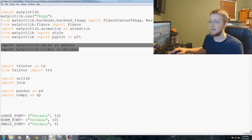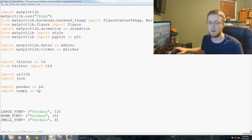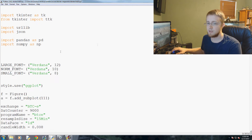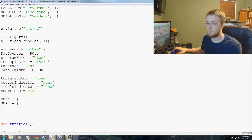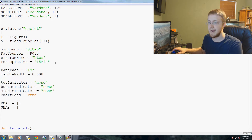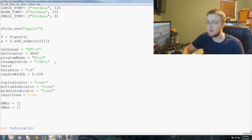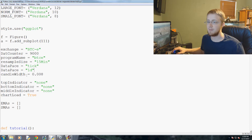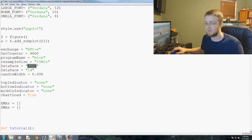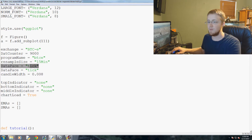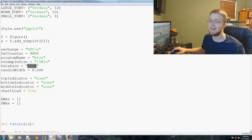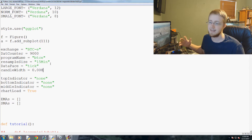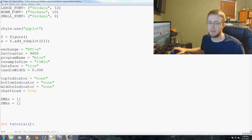Scrolling down a bit, right underneath resample size, we'll add in data_pace, which we start off with as 'tick' data. We'll eventually change that, but for now we're starting off with tick data.